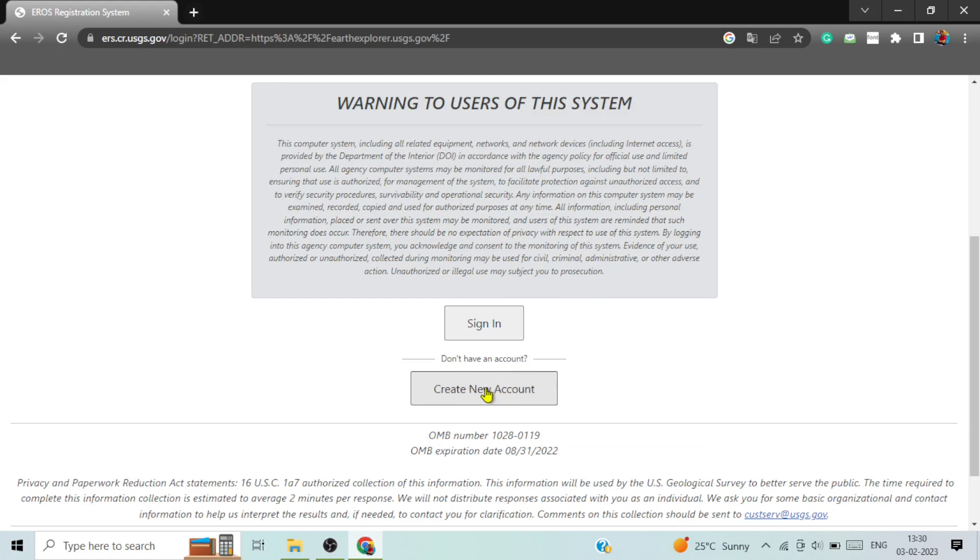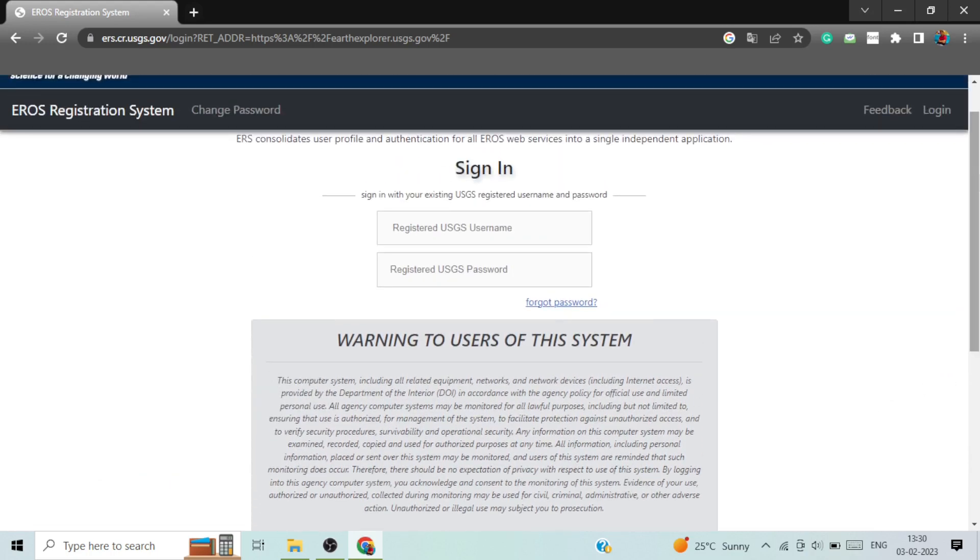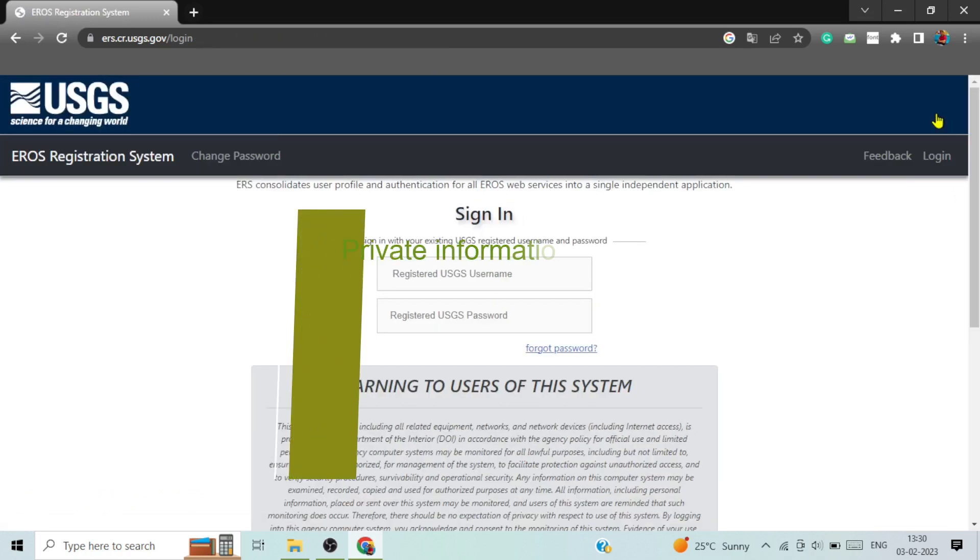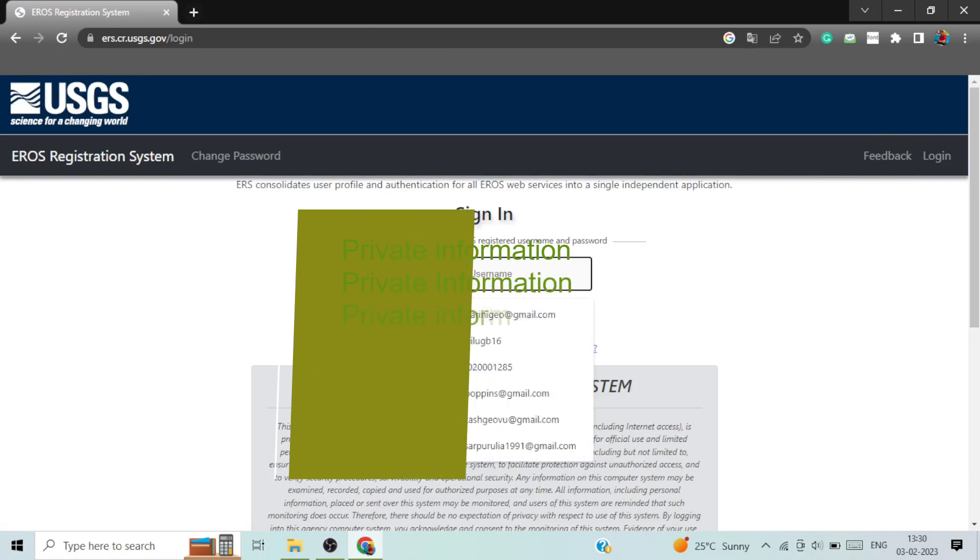And this is the option, create new account, through which you can open an account for this. As I have a login ID, I don't need to create. And I am logging in using my credentials.